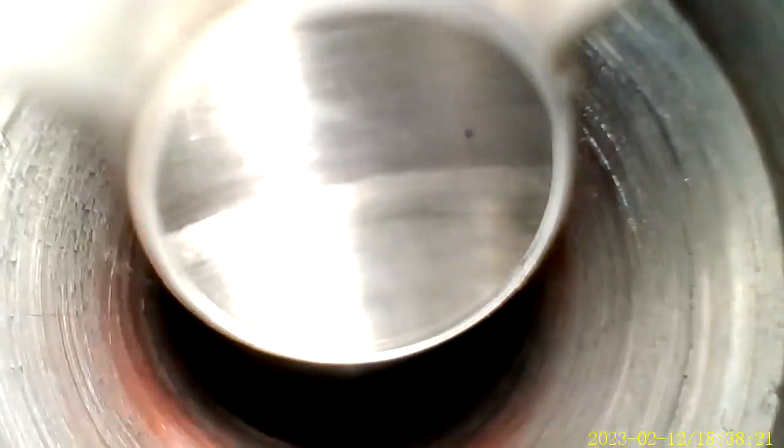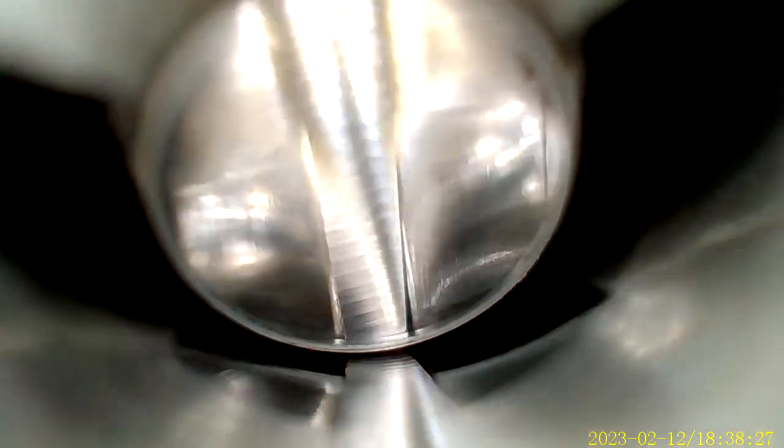This is a 6.5 PRC after we cleaned it. A little bit of tooling marks. There's some tooling marks there. Not as good as a 22 Creedmoor.